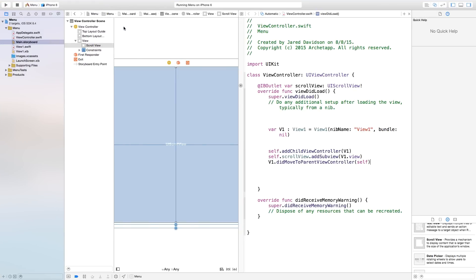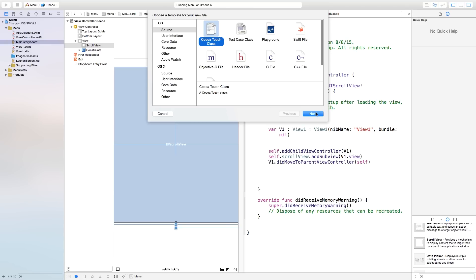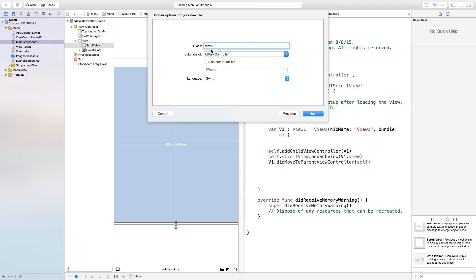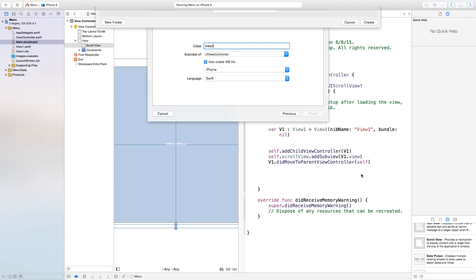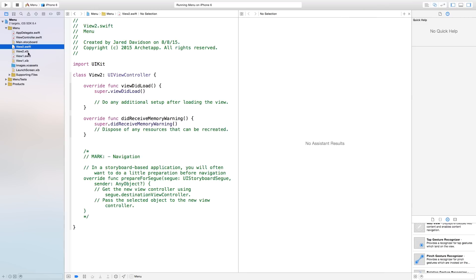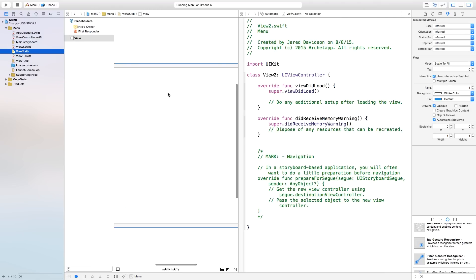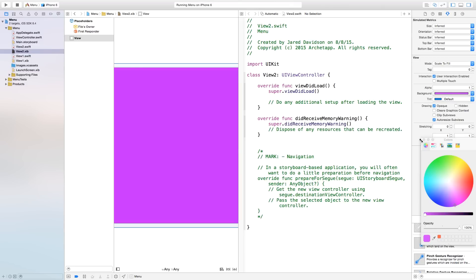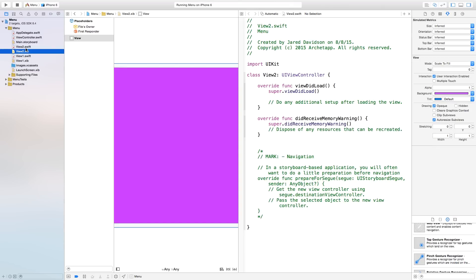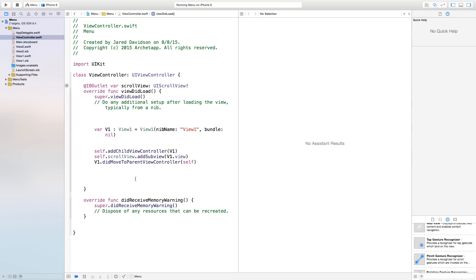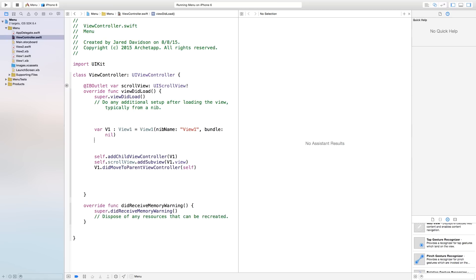Go to File > New File. This will be a Cocoa Touch Class. Click Next. Our class will be equal to View2 this time, a subclass of UI view controller, also create a nib file, iPhone, Swift. Click Next, Create. Now we have our second view. Let's click on View2.nib and change the background color to a different color.